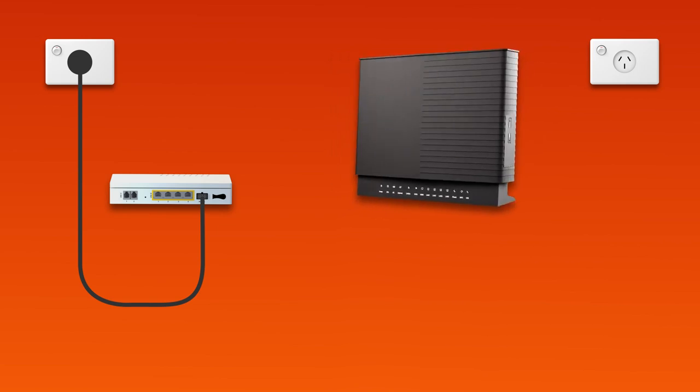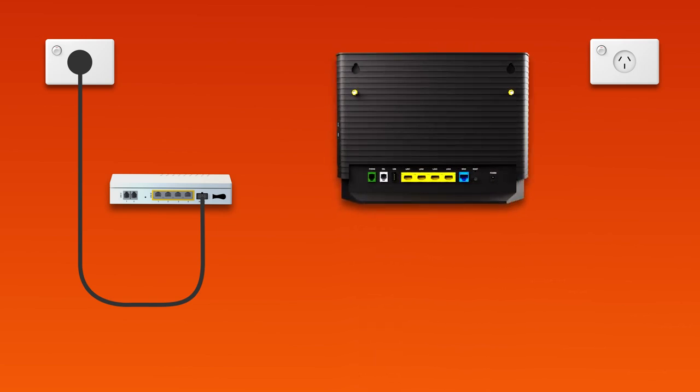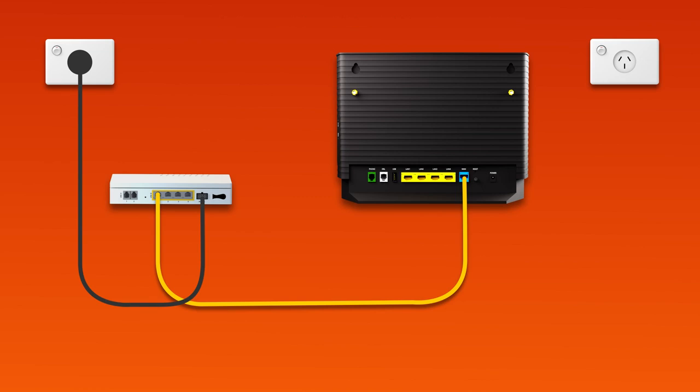Next, it's time to plug in your modem. The blue WAN port on your modem needs to be connected to the UNI-D1 port on your NBN connection box. This may be a direct connection using the supplied ethernet cable or, if your home has internal ethernet wiring, you can use an additional ethernet cable to connect via the patch panel.